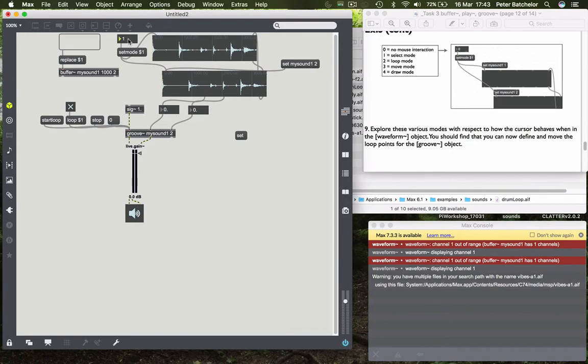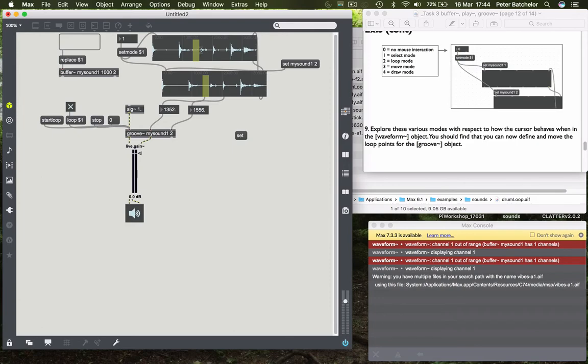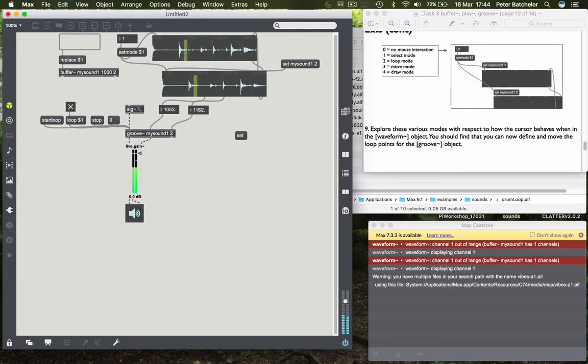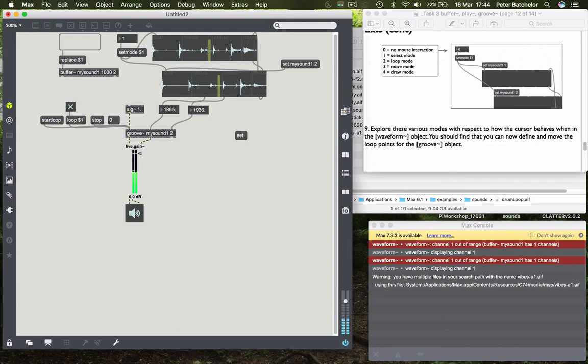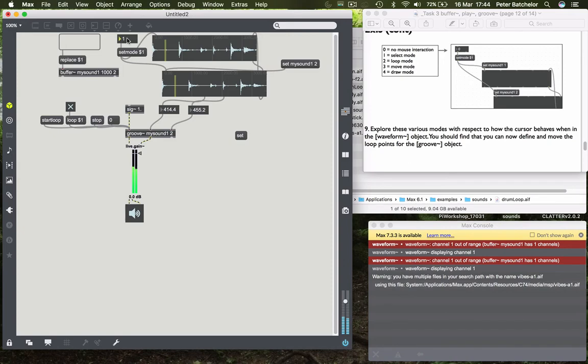But if I go back to number one this one will allow me to make a selection which covers both of those waveforms. And you'll notice that when I do so we get numbers down here. And you can imagine that those are specifying a loop section for my sound, which you can have some fun with immediately.